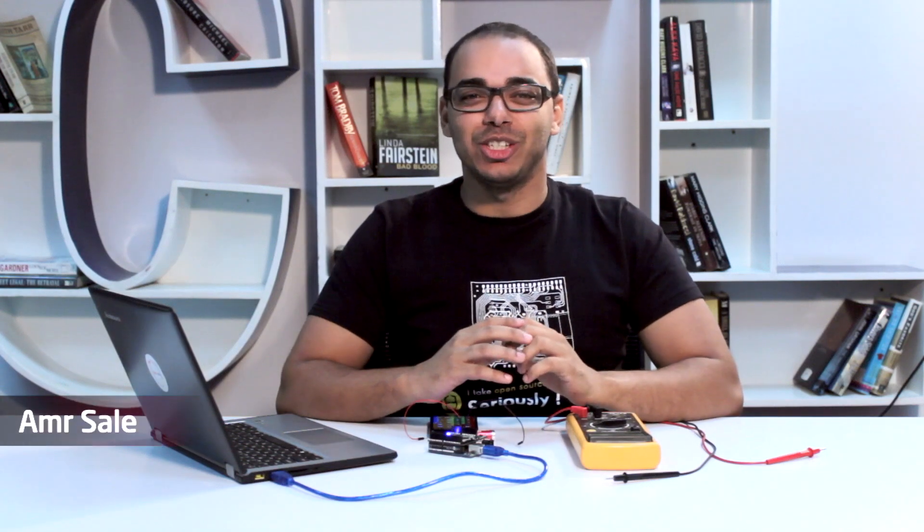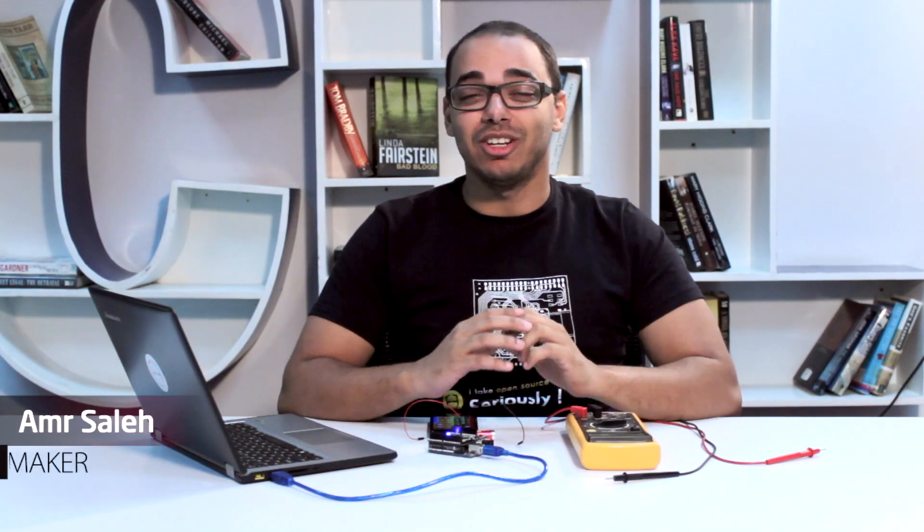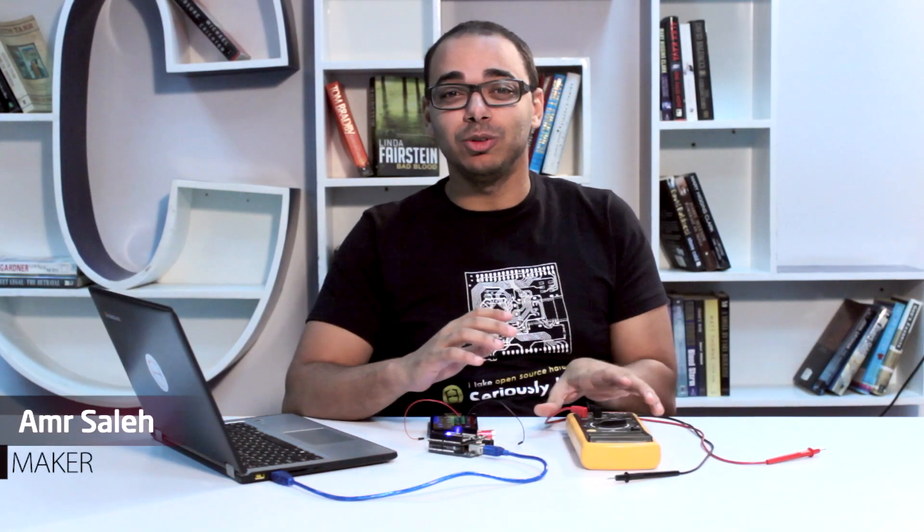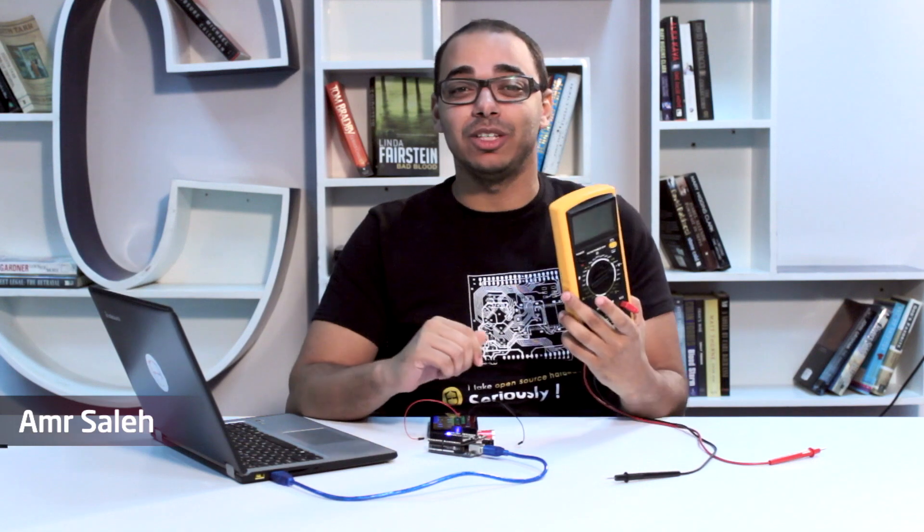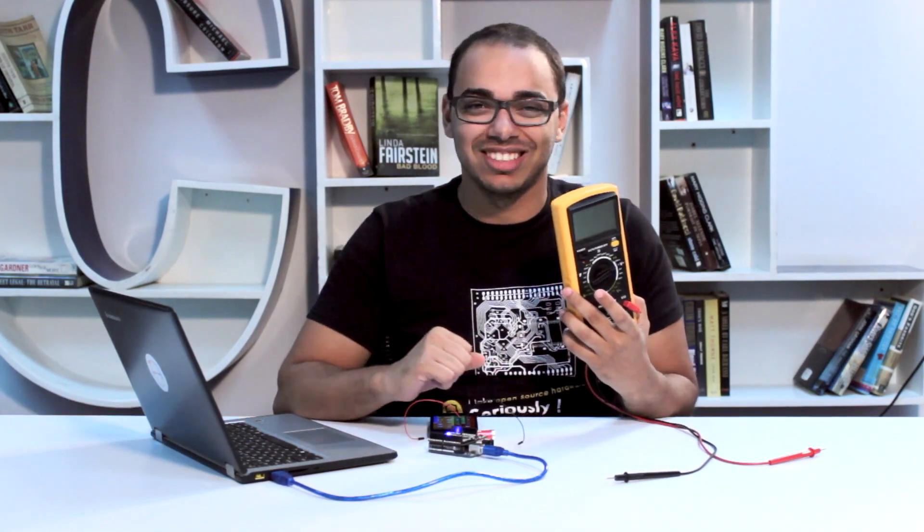Hi, I'm Amr from OneShield Team. Today I'm going to show you how to turn your smartphone into a voltmeter with only one line of code.